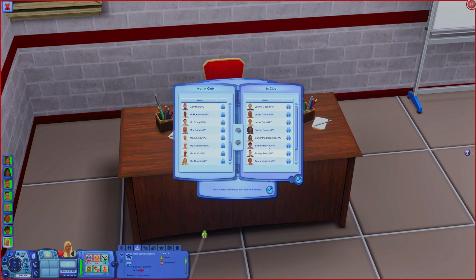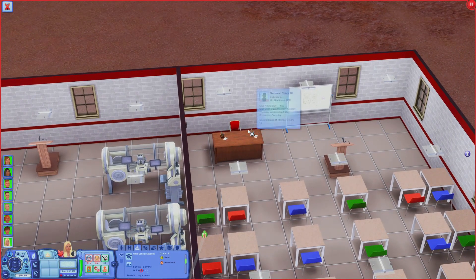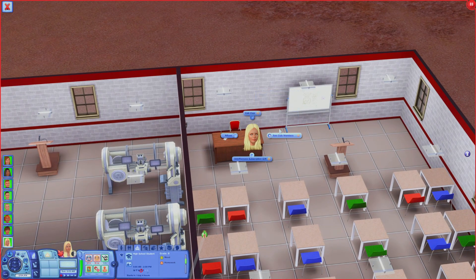I know Gary Hipp was the last one I put into the first class so I'll start picking from there. Now these are the 10 sims going to have their general class in the afternoon, which means they'll take morning block electives. Once you've accepted that, your general classes are set up.